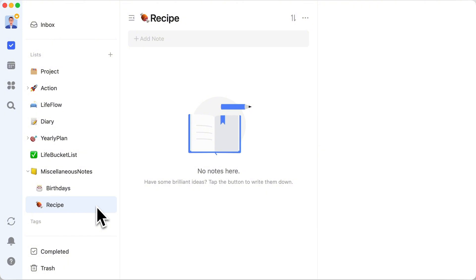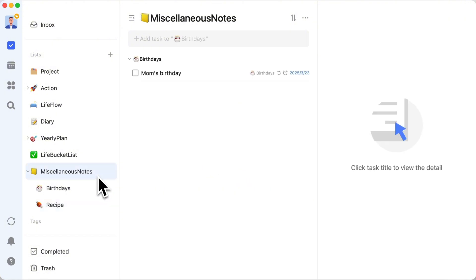So whether it's birthdays, recipes, or any other life hack, Ronnie's Miscellaneous Notes folder is here to make life smoother and sweeter. Ready to get your life's miscellaneous in order? Let's dive in.